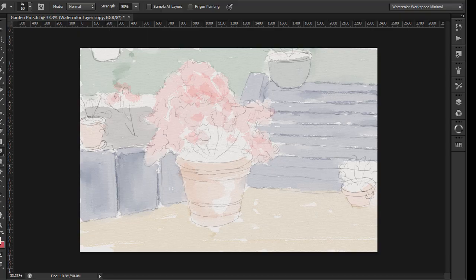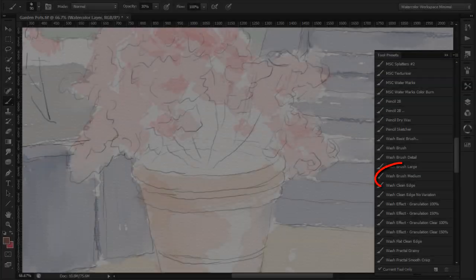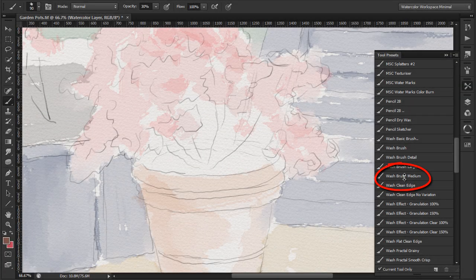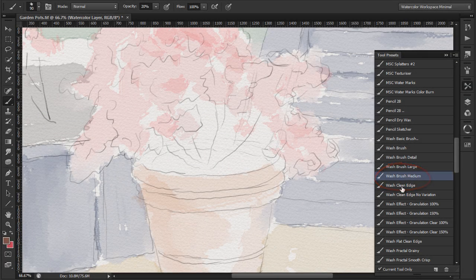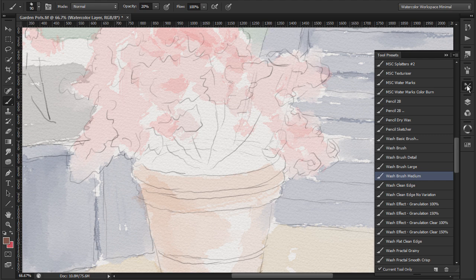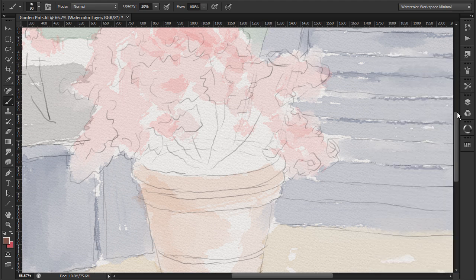Now I'll do the first detail wash using the wash brush medium. Again there is no need to be too precise for this sort of painting.